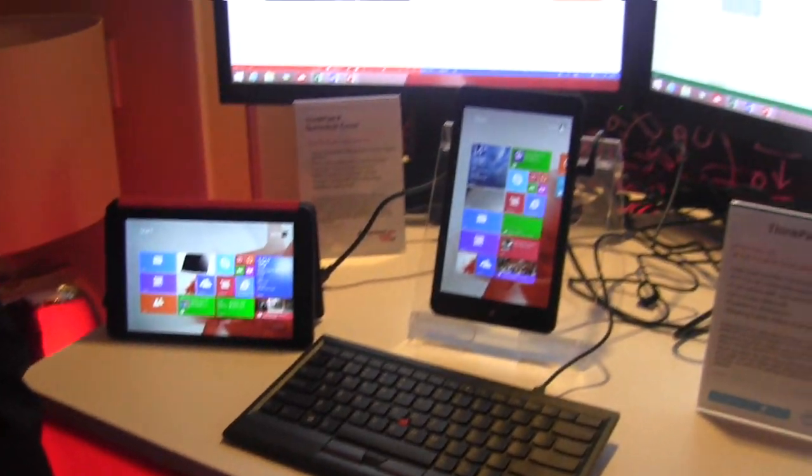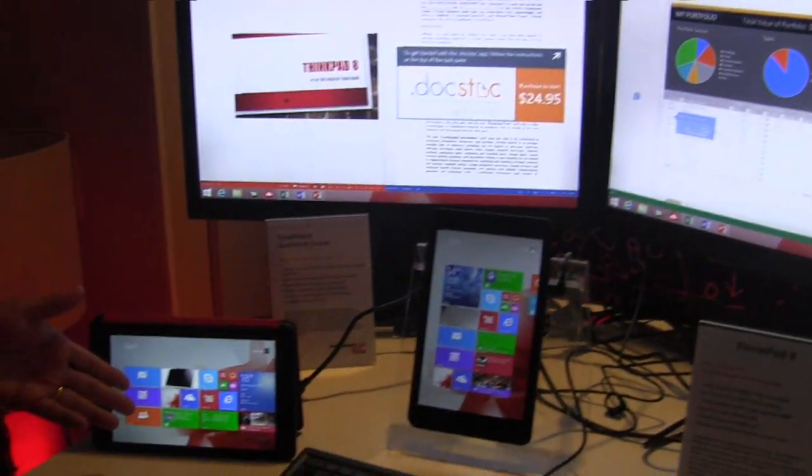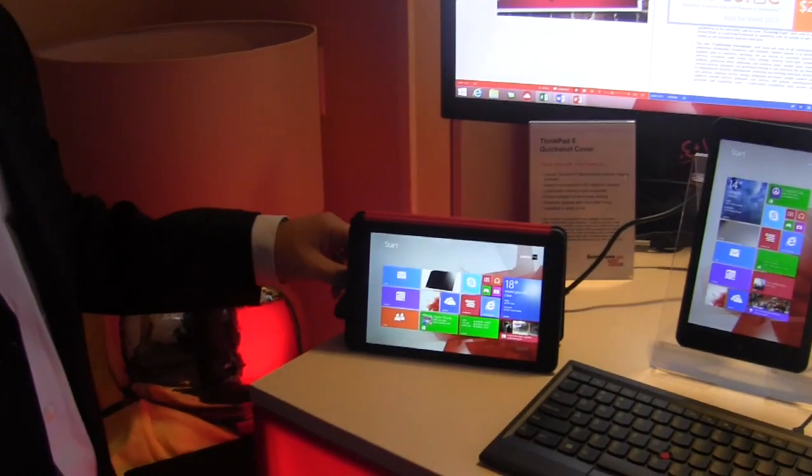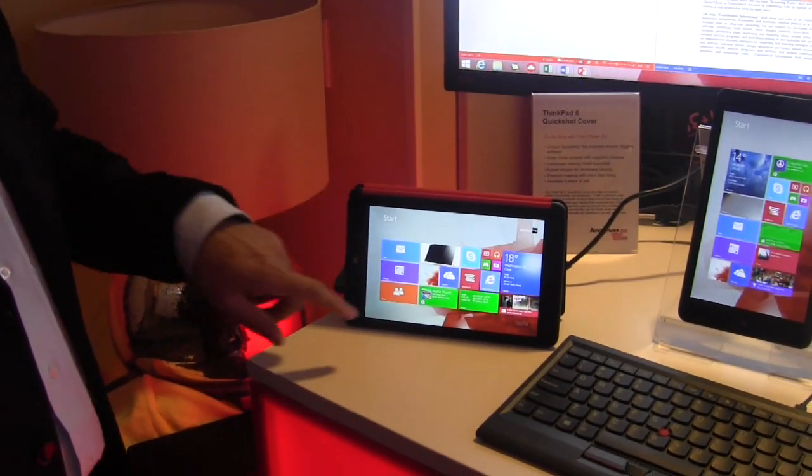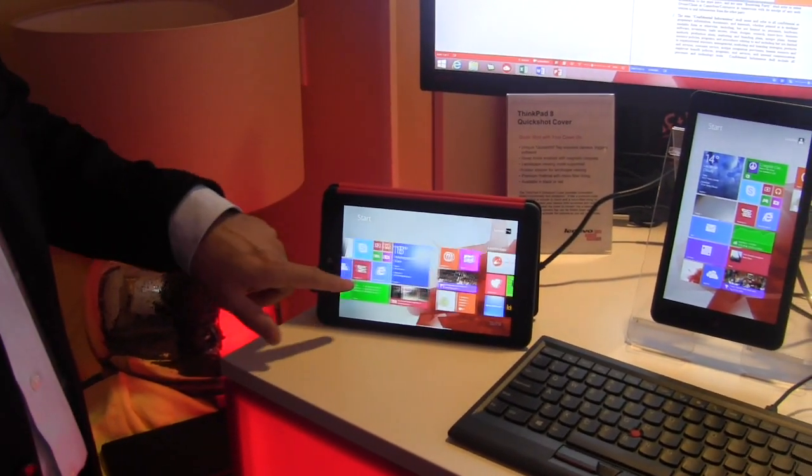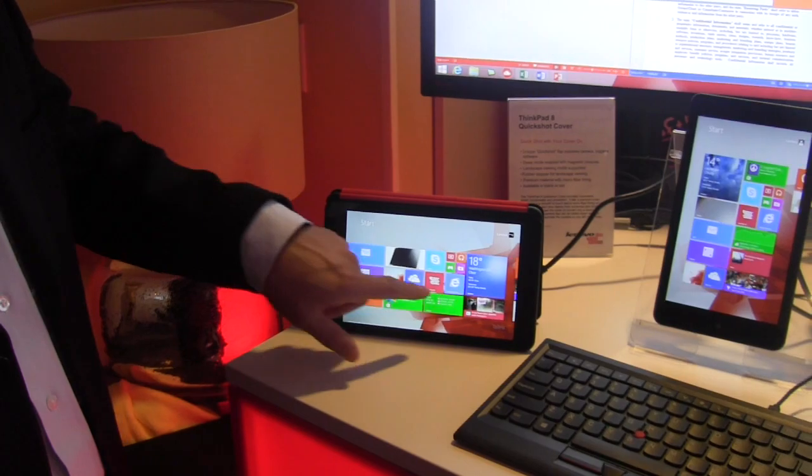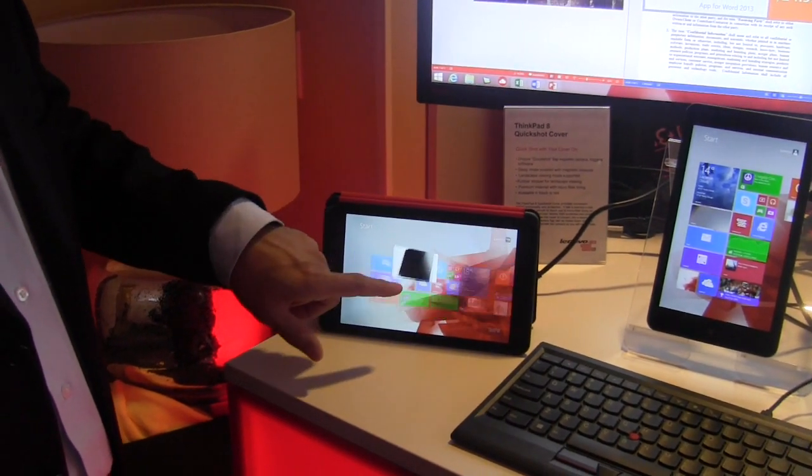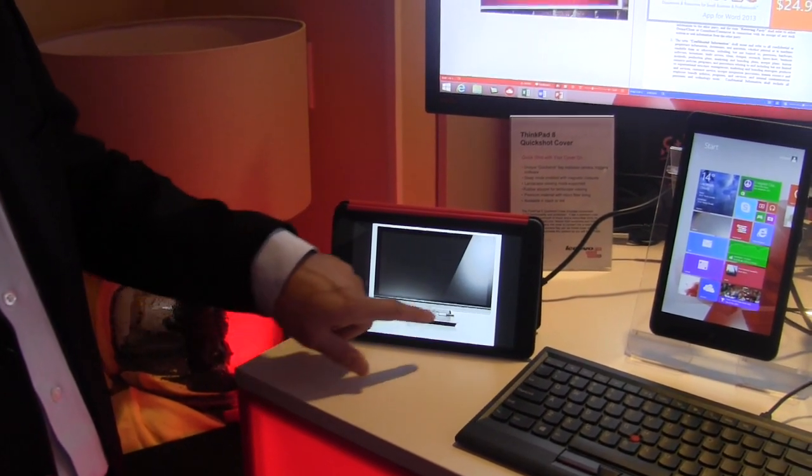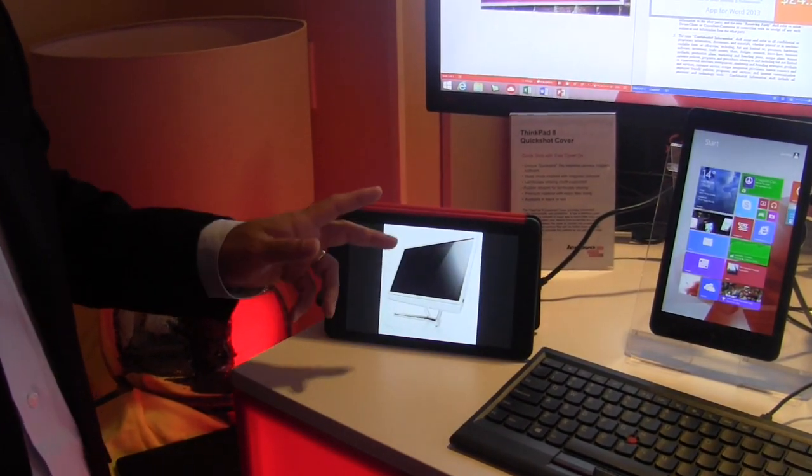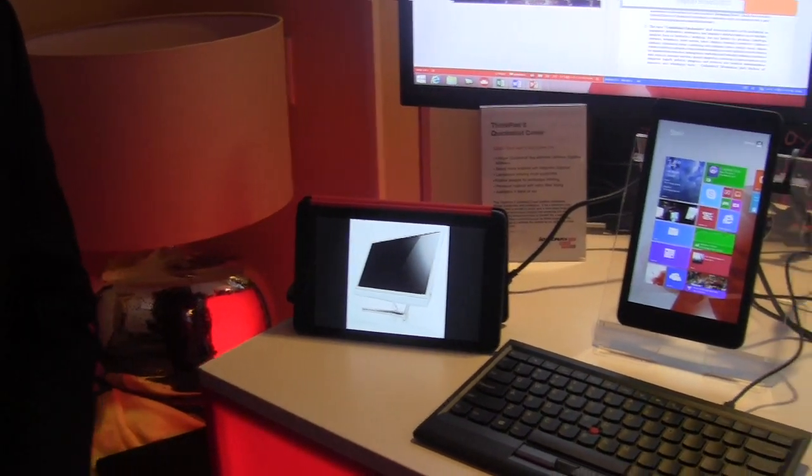And then, of course, we have that tent mode, which allows you to watch pictures, movies, put in a slideshow, and then you can just kind of browse through all the photos as well.